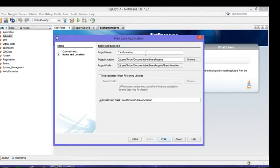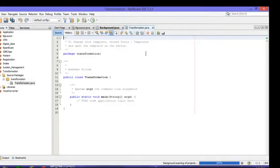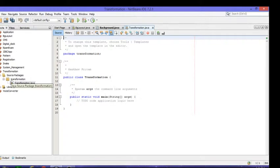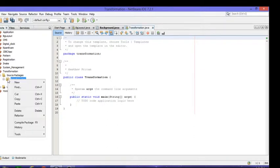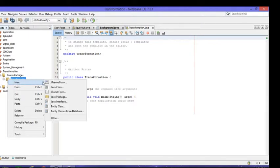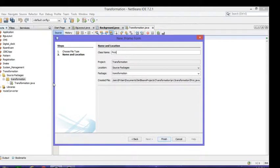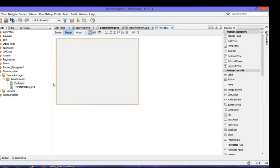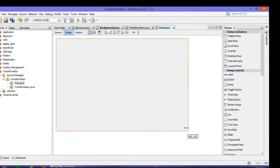Then click finish. After that, the transformation source package appears. Inside the source package there is one transform main package. Right click on that package and get one new J frame form.